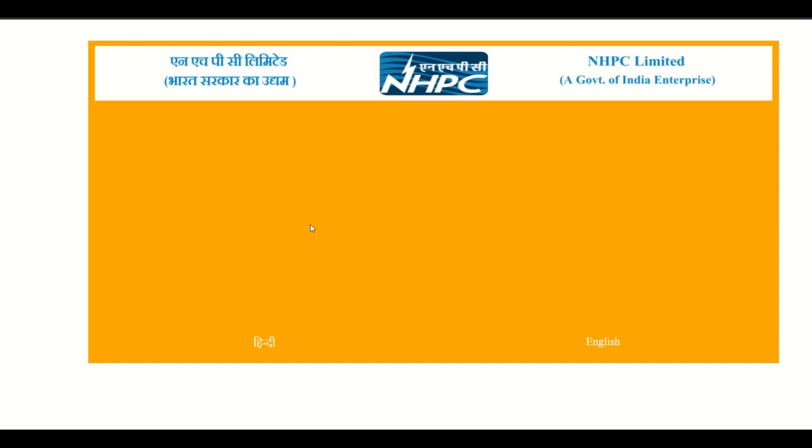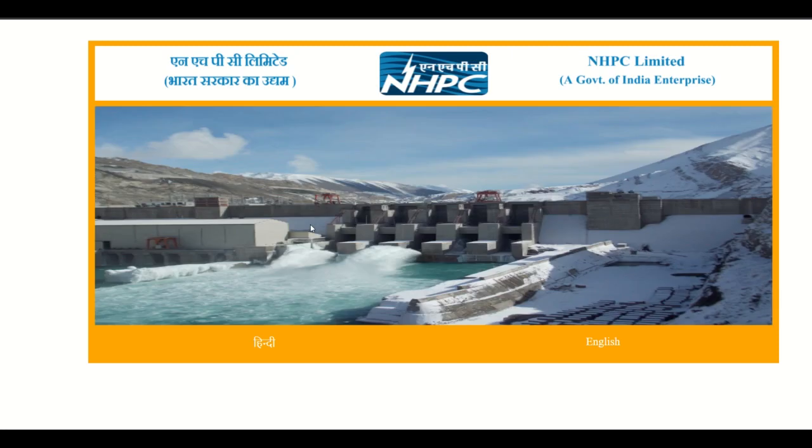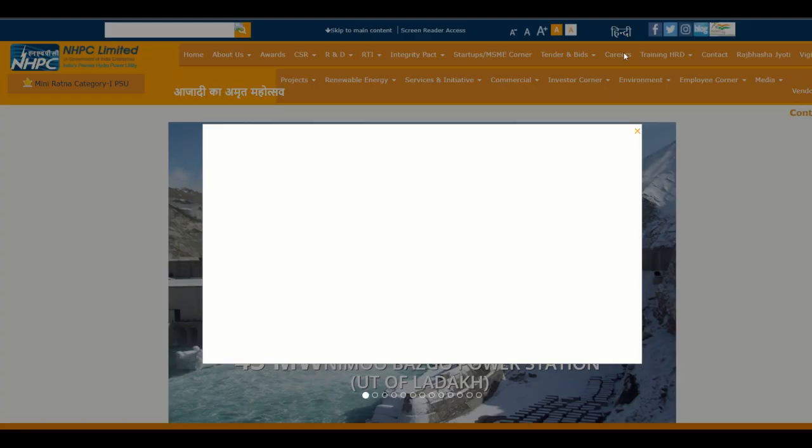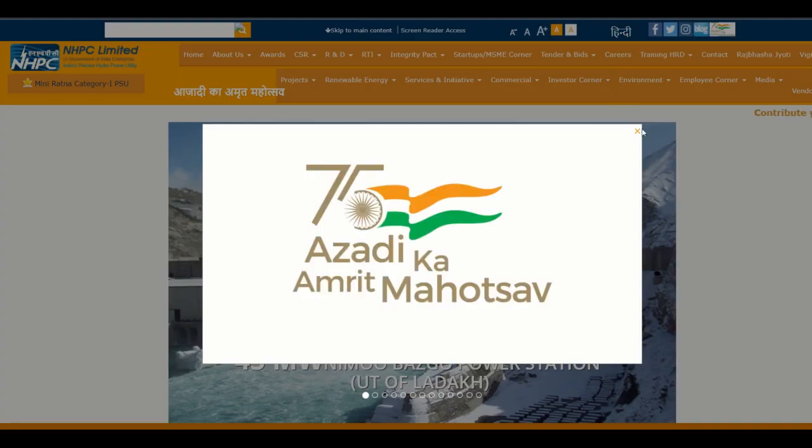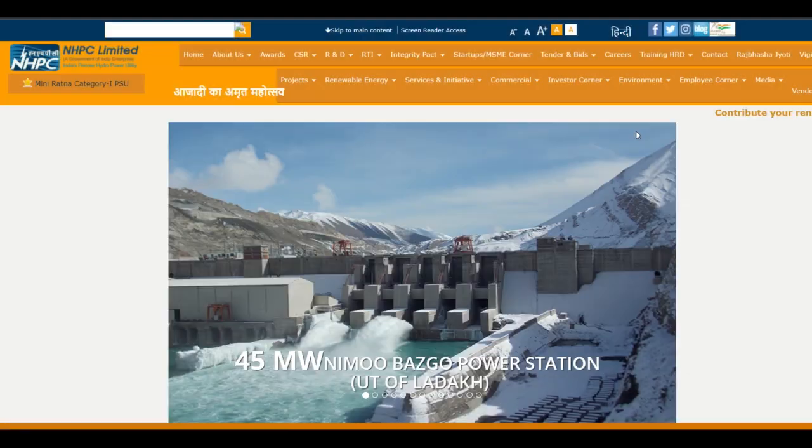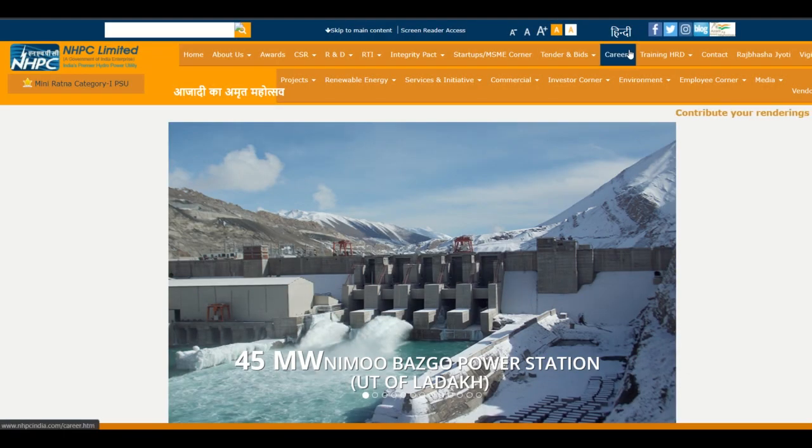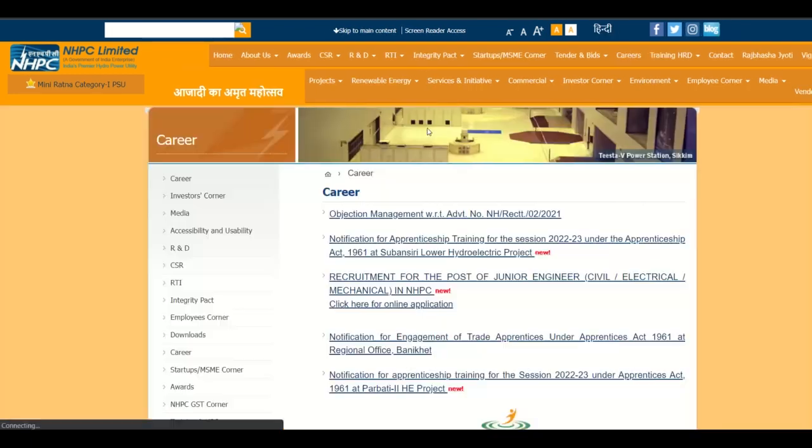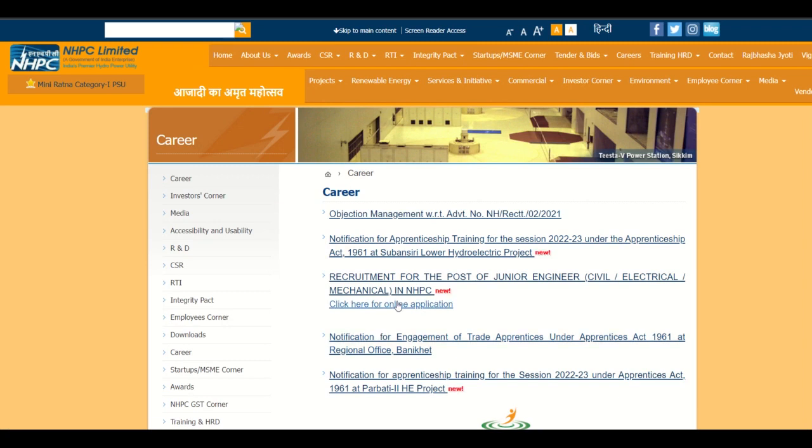First we have to click this link, visit NHPC.com English. We click career, then career. Click here for the online application, click here.